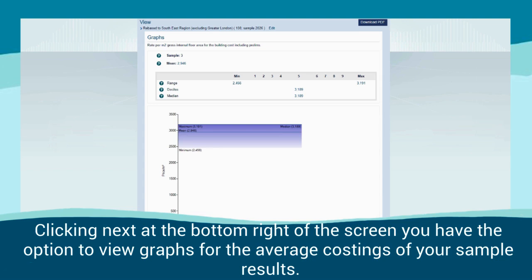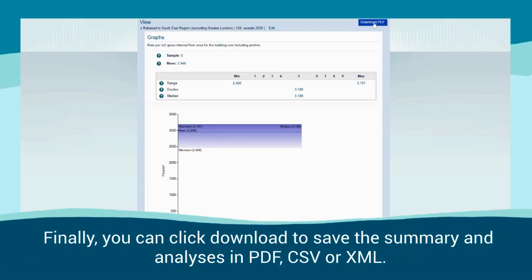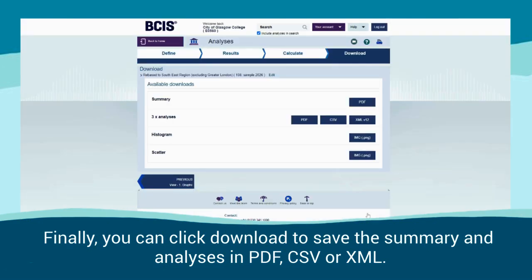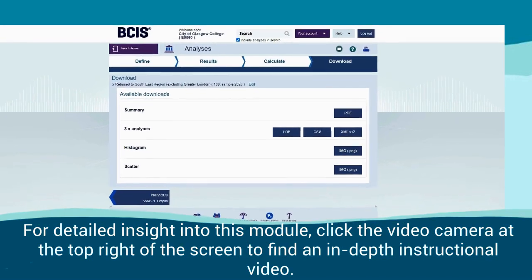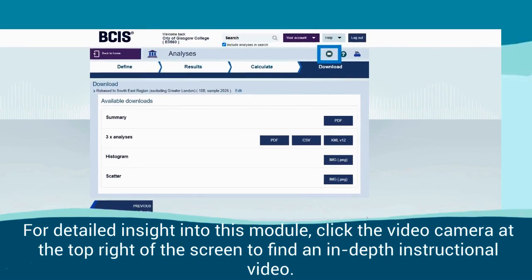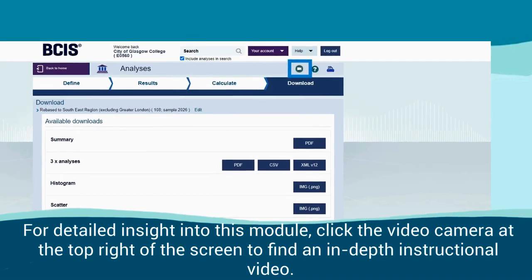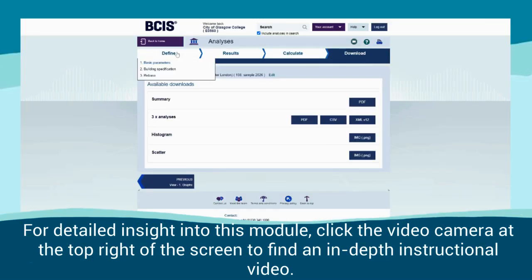Clicking Next at the bottom right of the screen, you have the option to view graphs for the average costings of your sample results. Finally, you can click Download to save the summary and analysis in PDF, CSV or XML. For detailed insight into this module, click the video camera at the top right of the screen to find an in-depth instructional video.